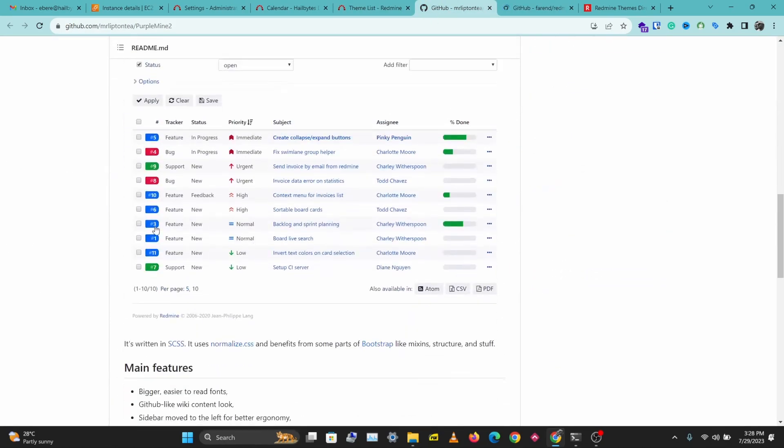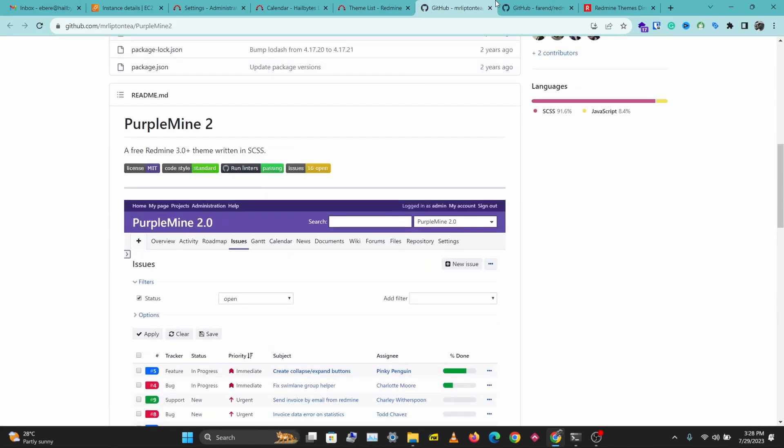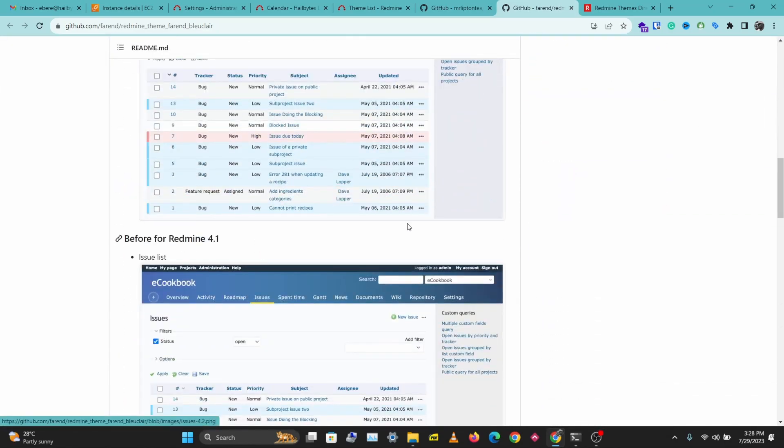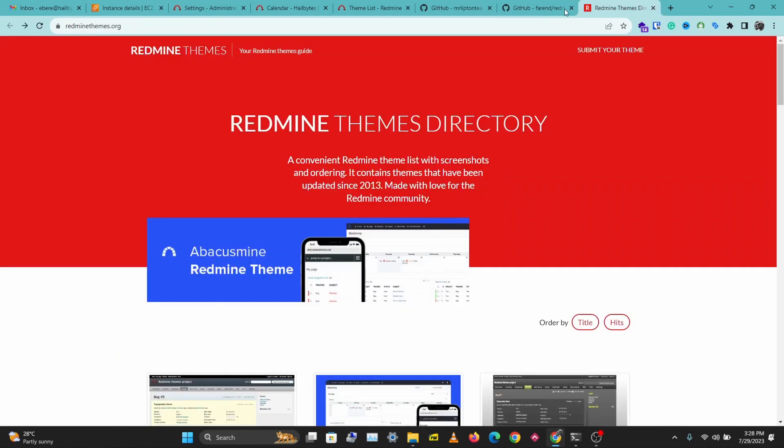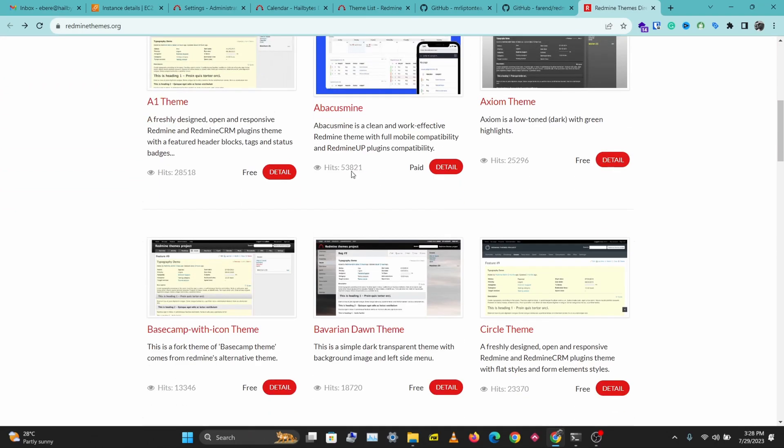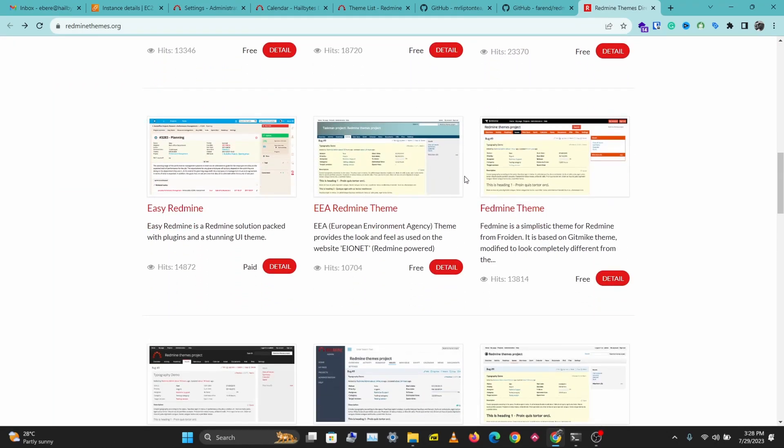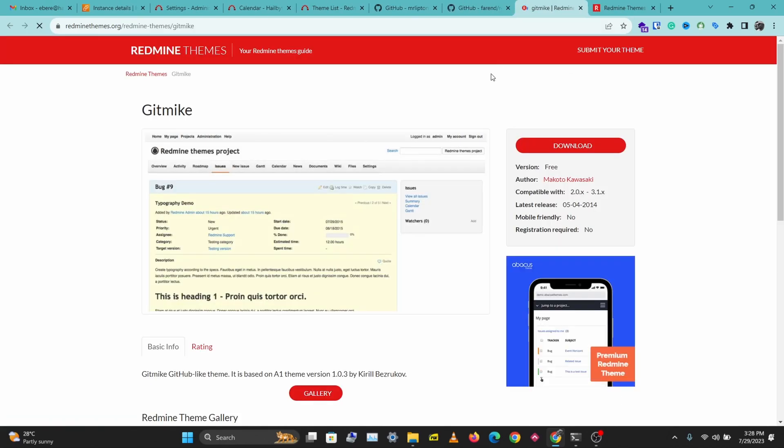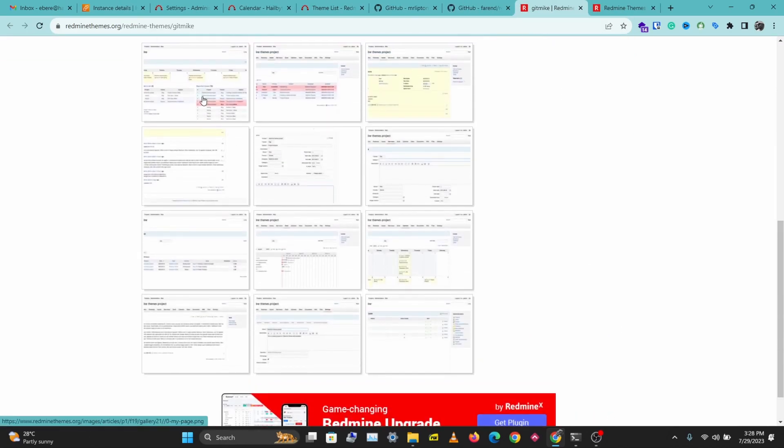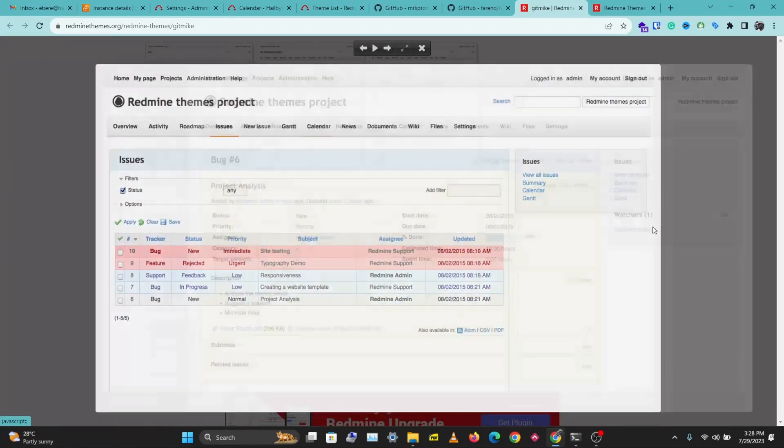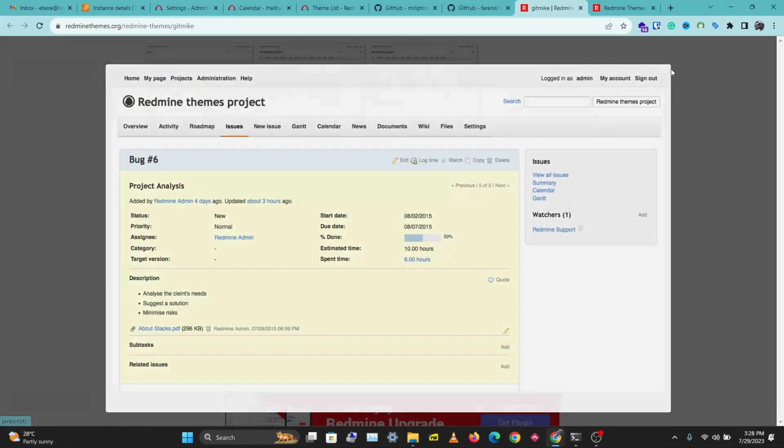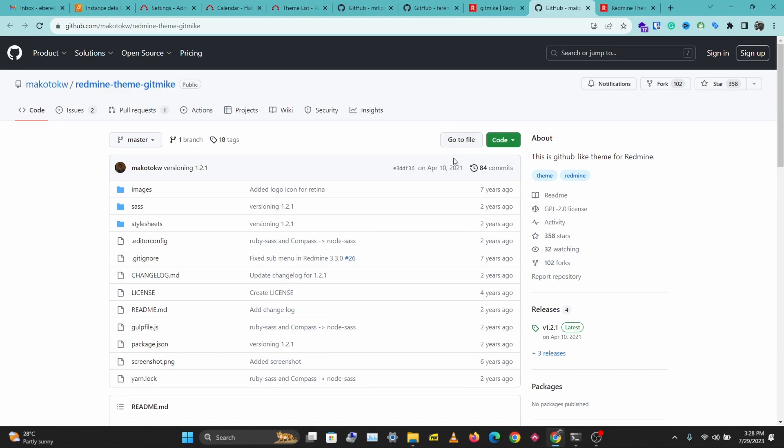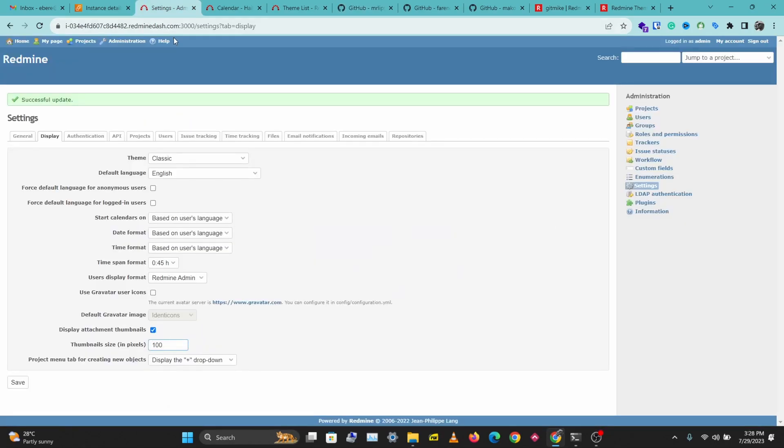You can take a look at their screenshots here. Another website you can use is redminthemes.org. Let's go through some of the themes here. Open this in a new tab. Let's see how this looks and I'll download this. This opens the GitHub page and we're good to go.